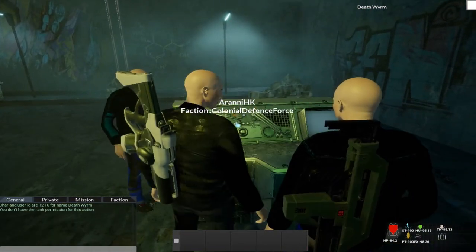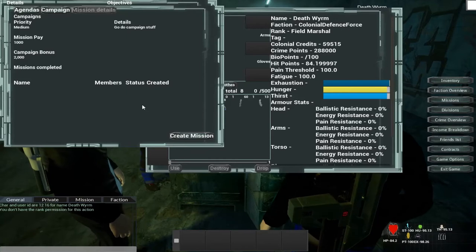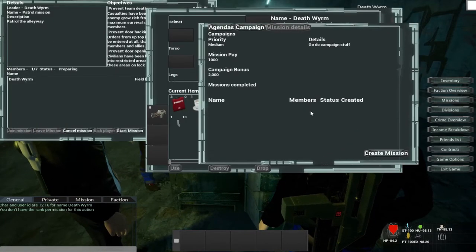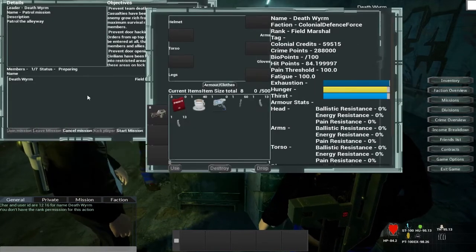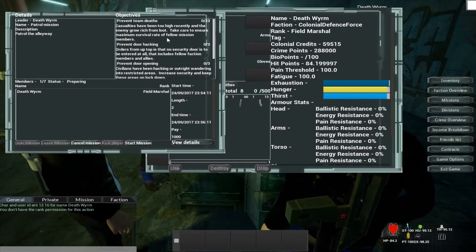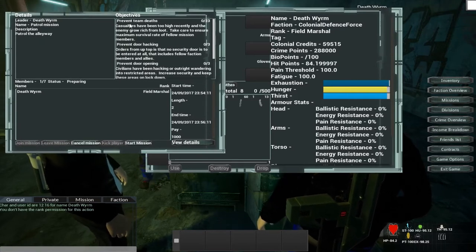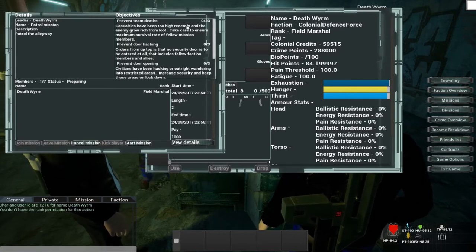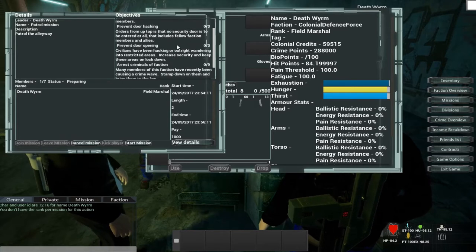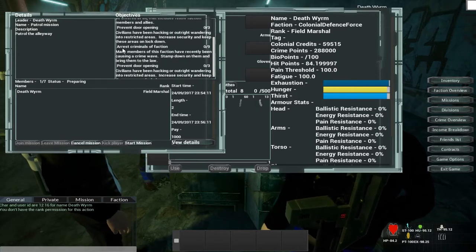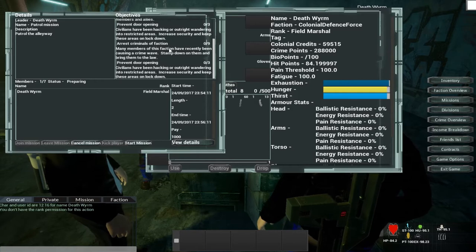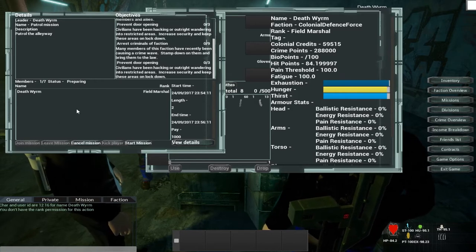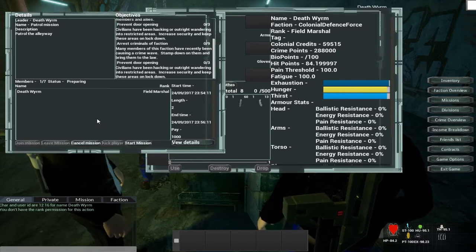So I'm going to interact with it. As you can see over here, let's go with this. It's generated a bunch of objectives. So we've got prevent team deaths, 0 out of 23, prevent door hacking, prevent door opening, arrest criminals of faction, and prevent door opening again. And of course I'm inside it and I'm the field marshal.